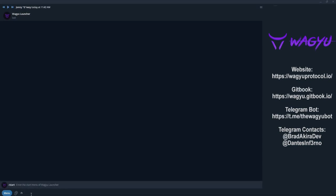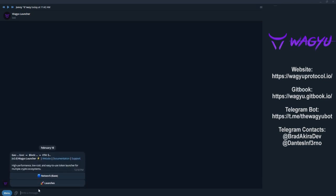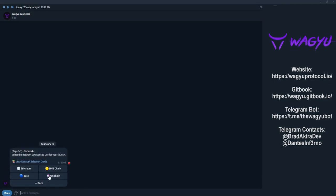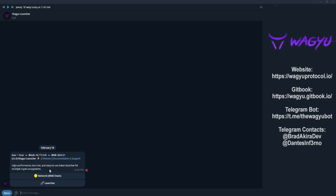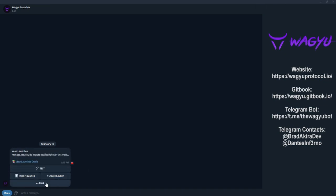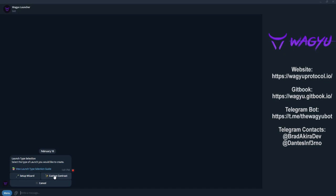First things first, let's type slash start in the bot. Let's select our network. Click launch it. Click create launch. In this menu, we can either launch with a custom contract or click setup wizard. Today we'll be walking through the setup wizard.